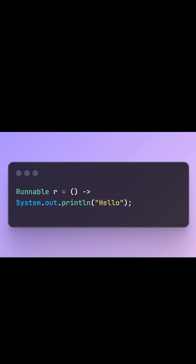First up, Lambda expressions. They let you write functions in a cleaner way, especially useful with functional interfaces.